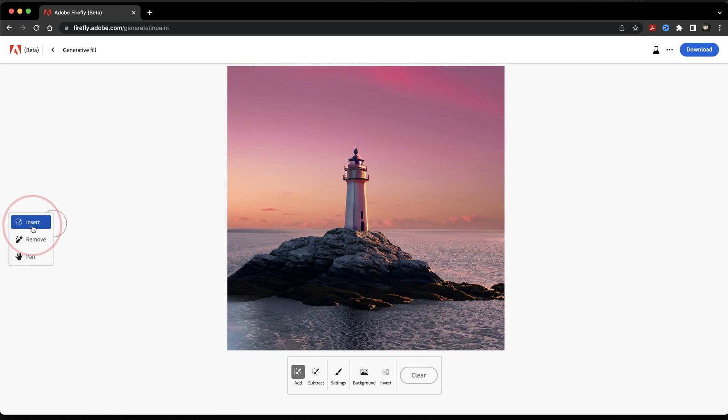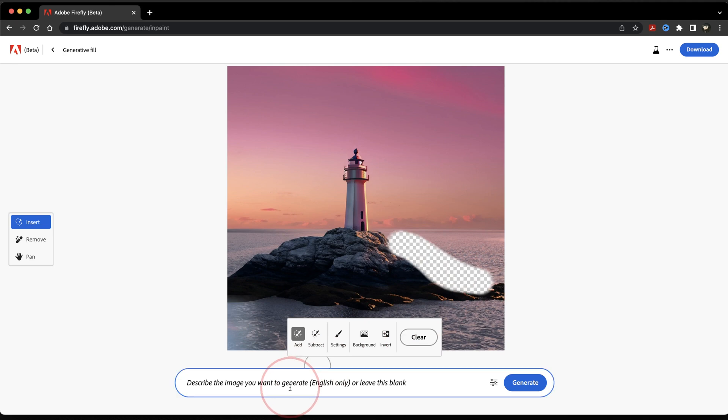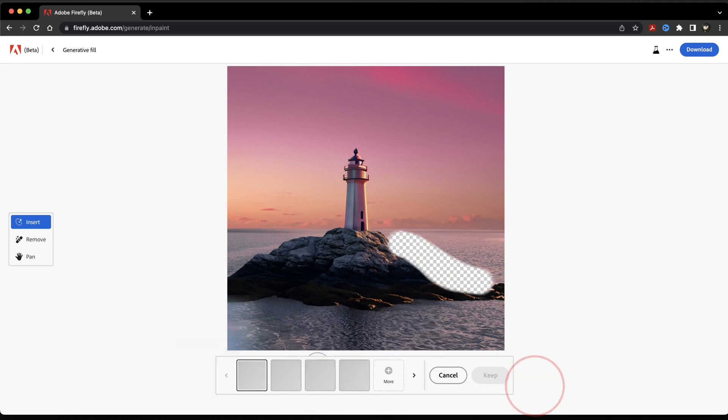On the left, first we have Insert. Choose that and then make sure that you start with the Add tool here. Next, use the Brush tool to select the area that you want to add to, and then here at the bottom, type in what you want to add to the image. We'll say Add Waves and then hit Generate.